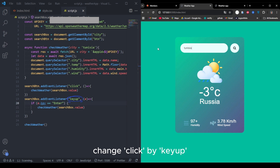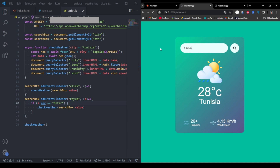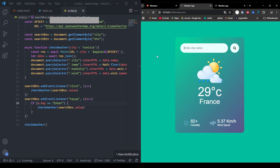Save all your files, open your HTML in a browser, and try searching for cities. You'll see live weather info fetched from the API. And that's how you build a complete weather app using just HTML, CSS, and JavaScript. If you found this helpful, give it a thumbs up, subscribe, and let me know in the comments what you'd like to build next. See you in the next one.